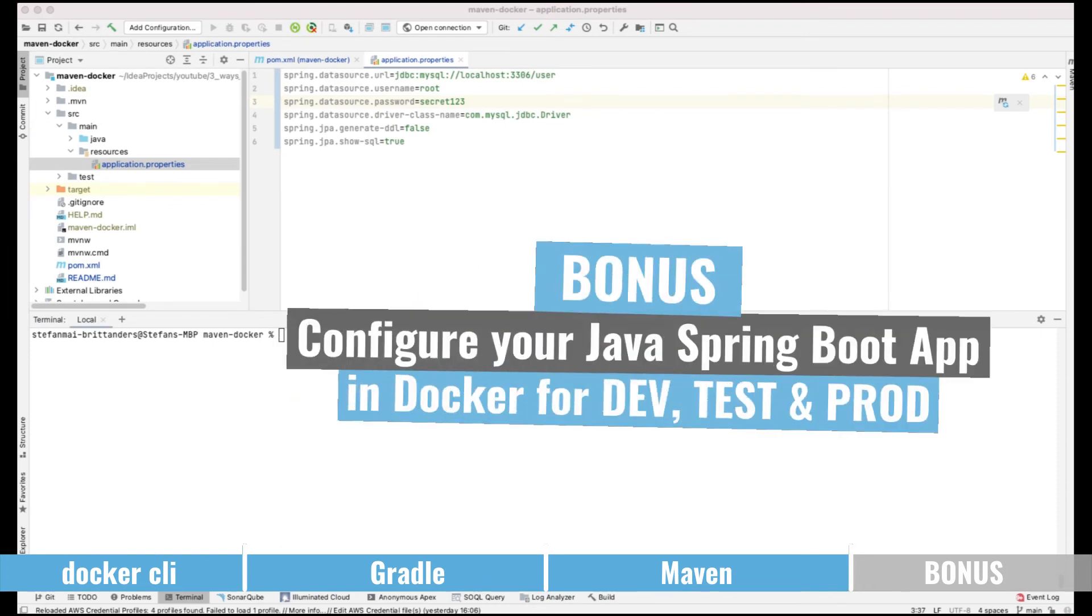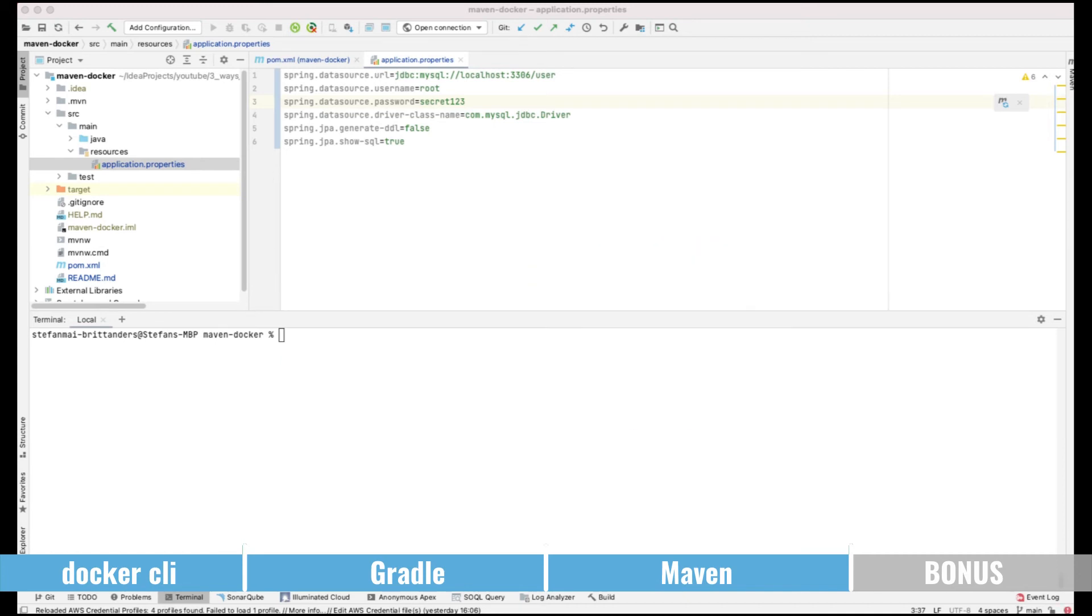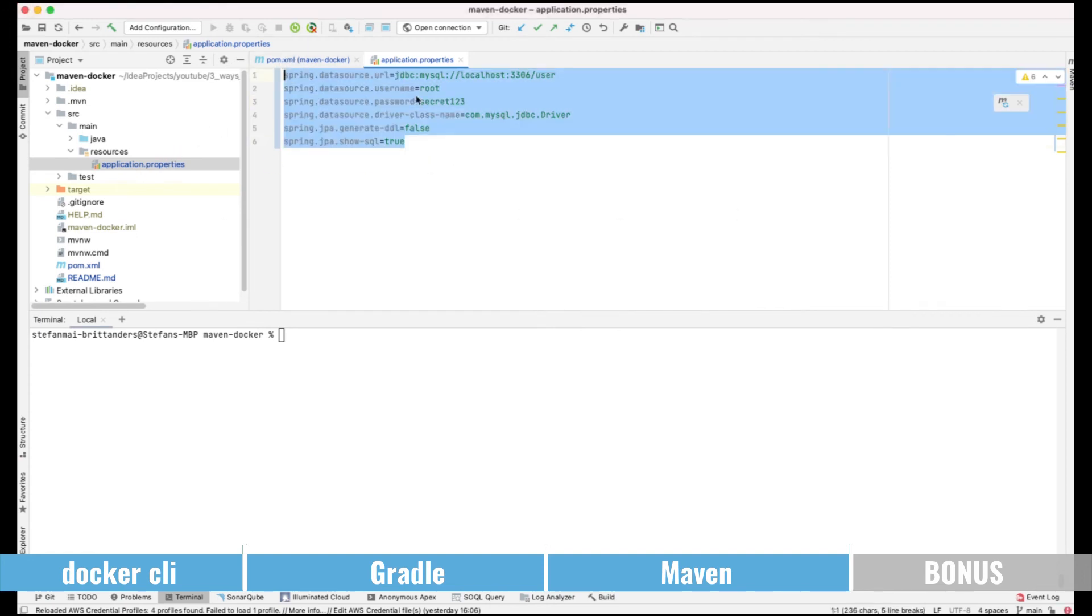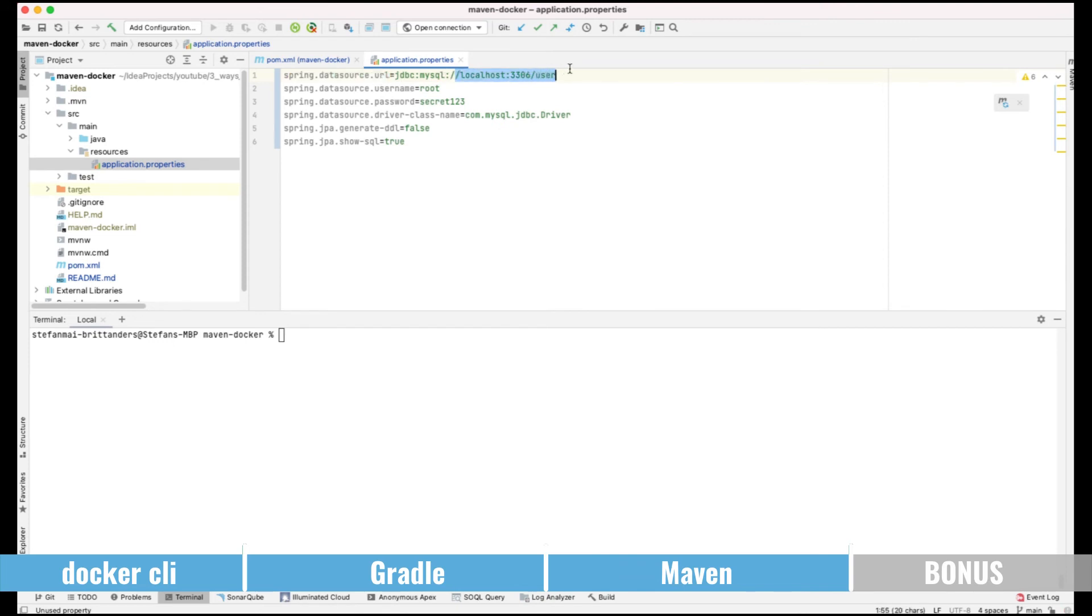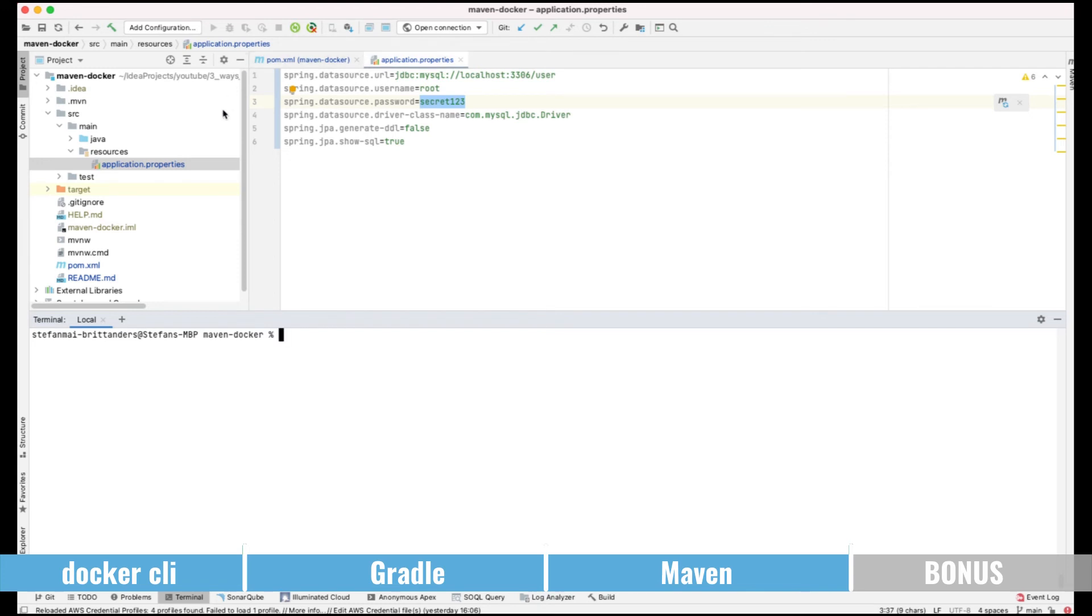In the beginning I promised you a bonus. I'll show you now how you can easily configure your Java Spring Boot app so that the same container can be run on different environments like dev, test or production. So as you can see here in our application property files we have our attributes. For example spring.datasource.url which goes to localhost with root as the user name and the password. When we are running this locally on the PC the application properties will be used to run the Java Spring Boot app.